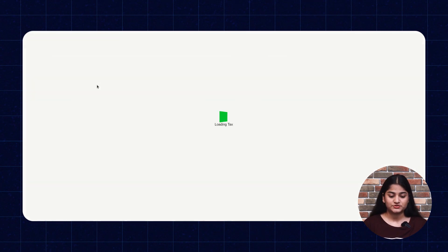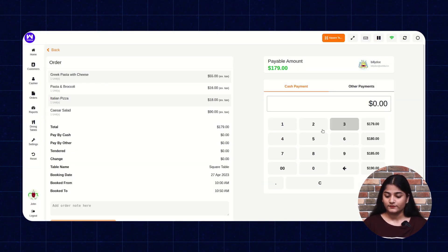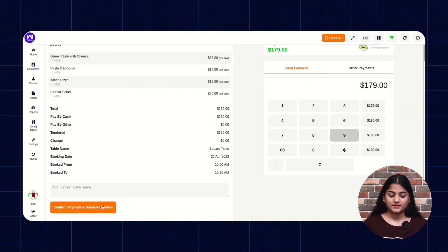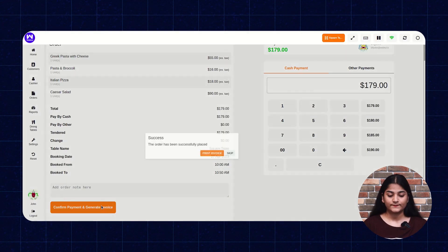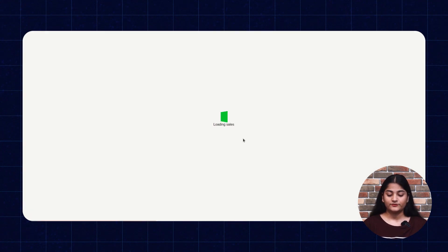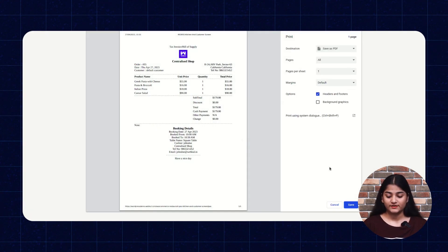Now the food has been sent to the customer and the POS user can create the bill by clicking on the Create Bill option. From here you need to enter the amount, confirm payment and generate invoice. If you want to print the invoice, you can click on Print Invoice. That's it for now. In the same way, you can also manage your restaurant with the help of WooCommerce Restaurant Kitchen POS.